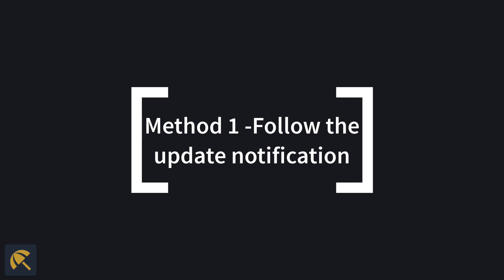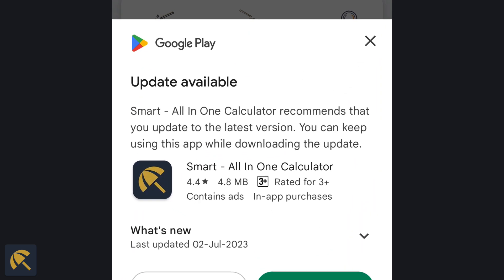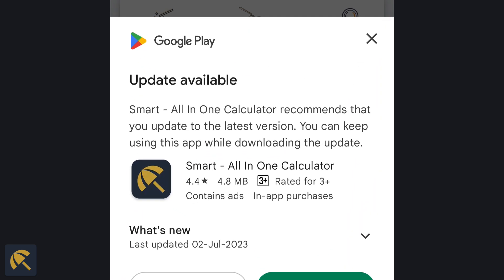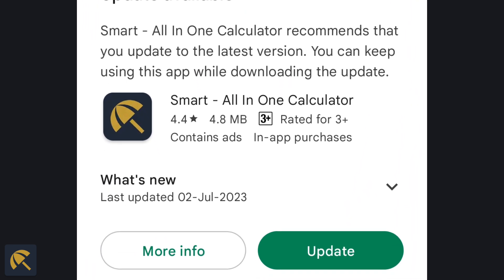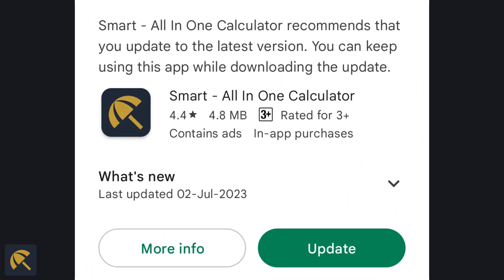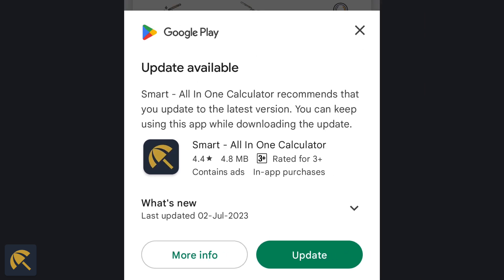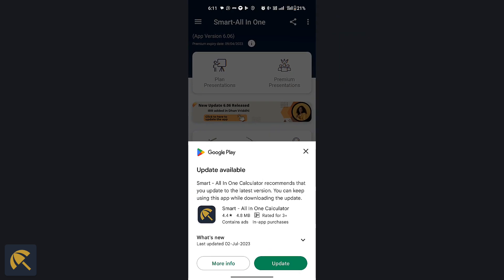The easiest method to update the app is by following the update notification shown in your app. Whenever a new update is released, a notification as shown here will be available in the main page of the app.